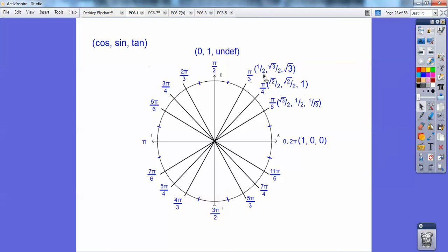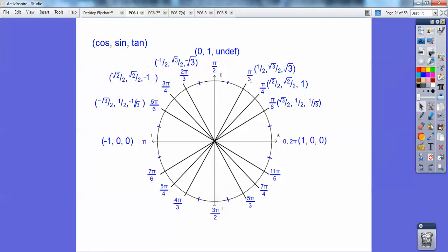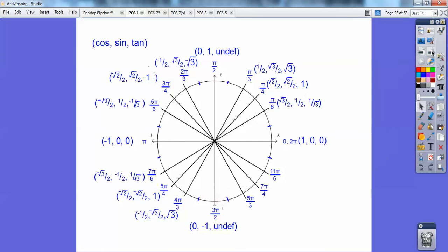Cosine, sine, tangent — in each quadrant. Remember: only sine was positive in quadrant 2, all are positive in quadrant 1, tangent is positive in quadrant 3, and cosine is positive in quadrant 4. Remember: All Students Take Calculus — A, S, T, C. This side is going to be the same as this side except the signs change. Down here it's a reflection, except only tangents are positive. Over here only cosines are positive.